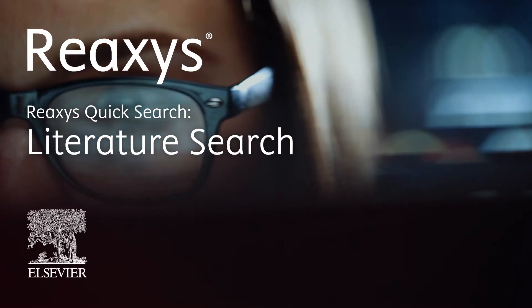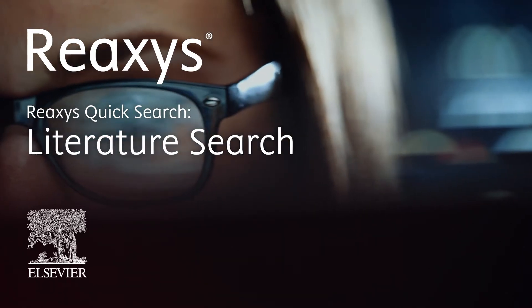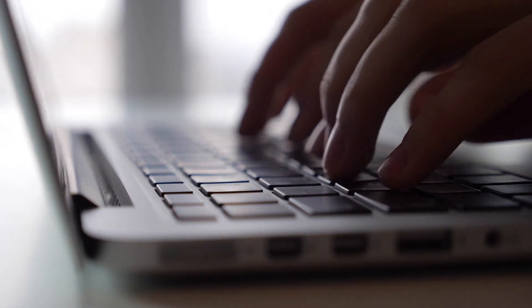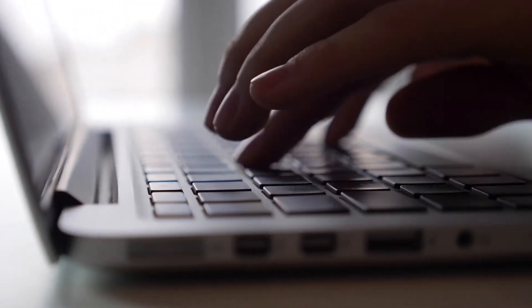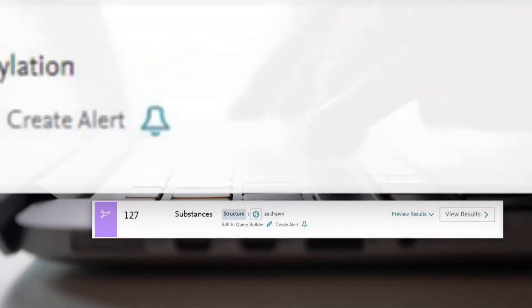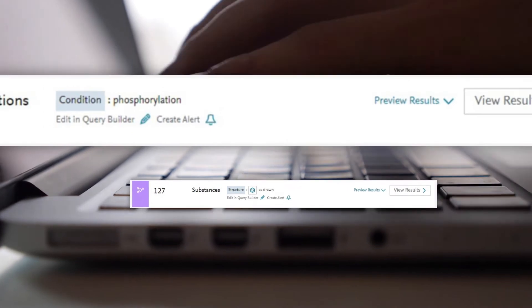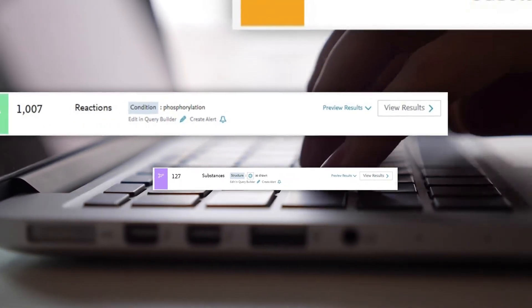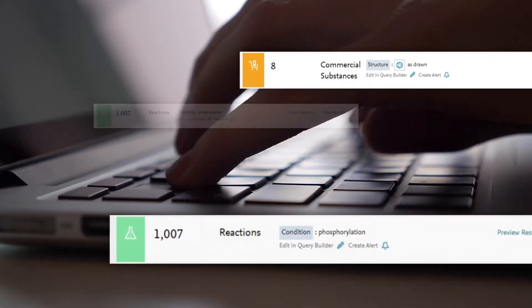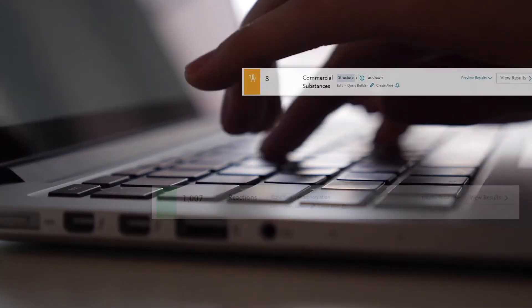Quick Search retrieves much more than documents. Depending on your input, Quick Search leverages the entire database, including substances, reactions, properties, patterns, and commercial substances.